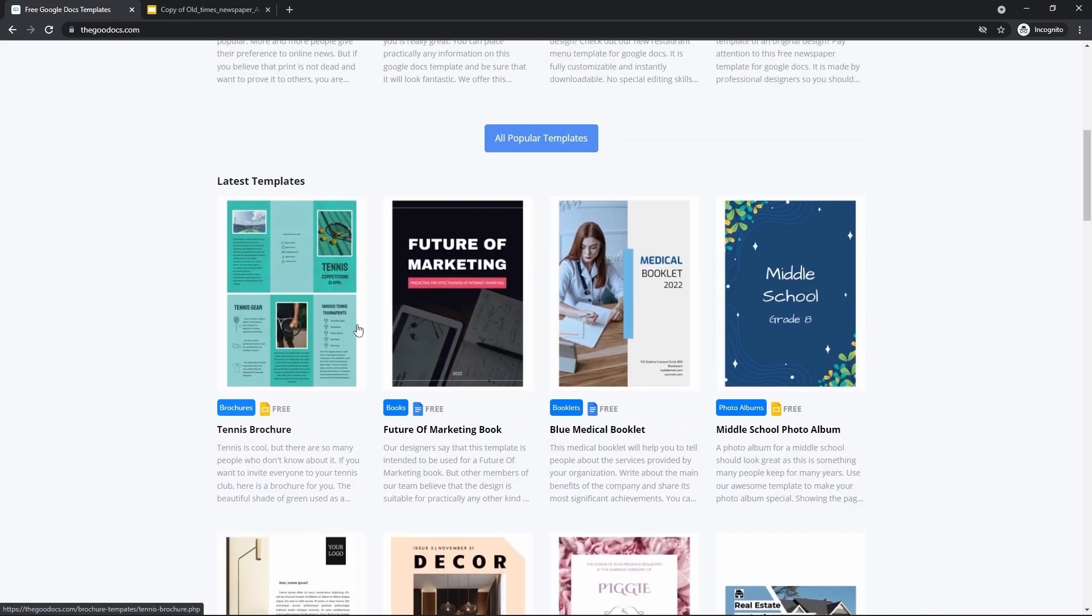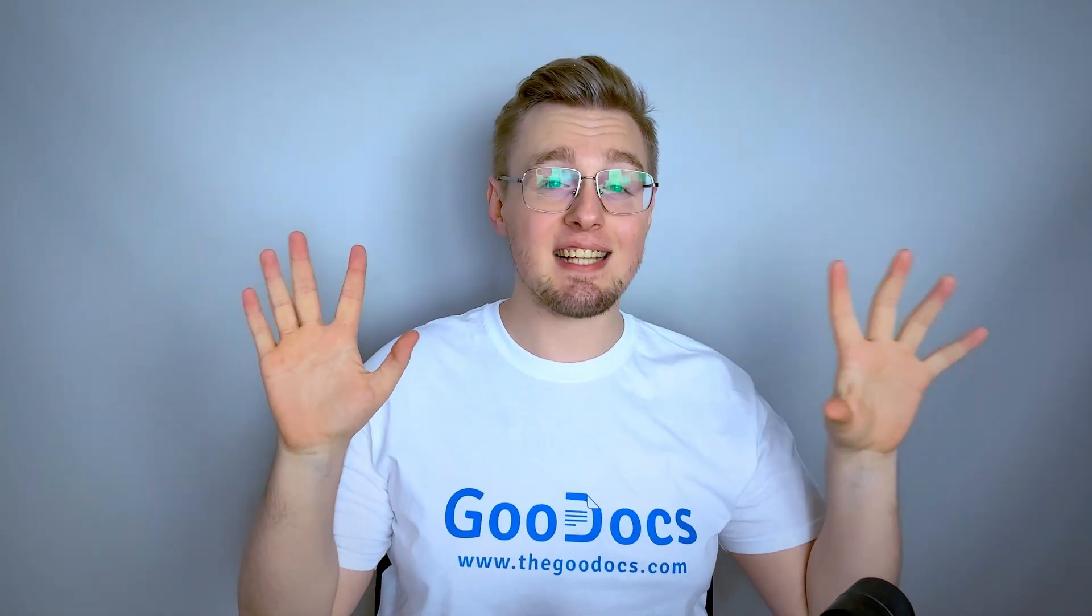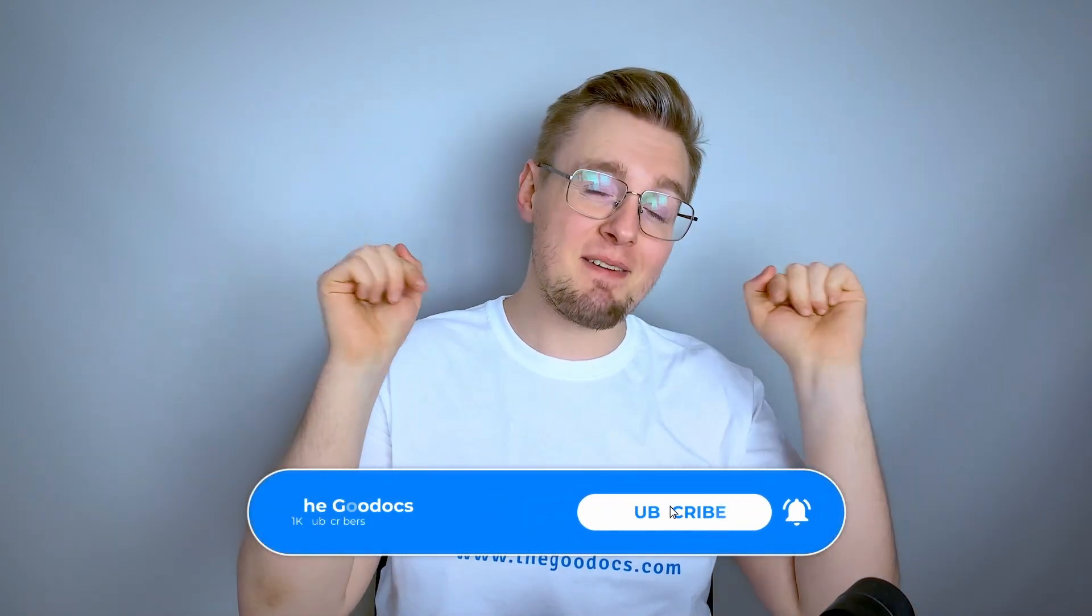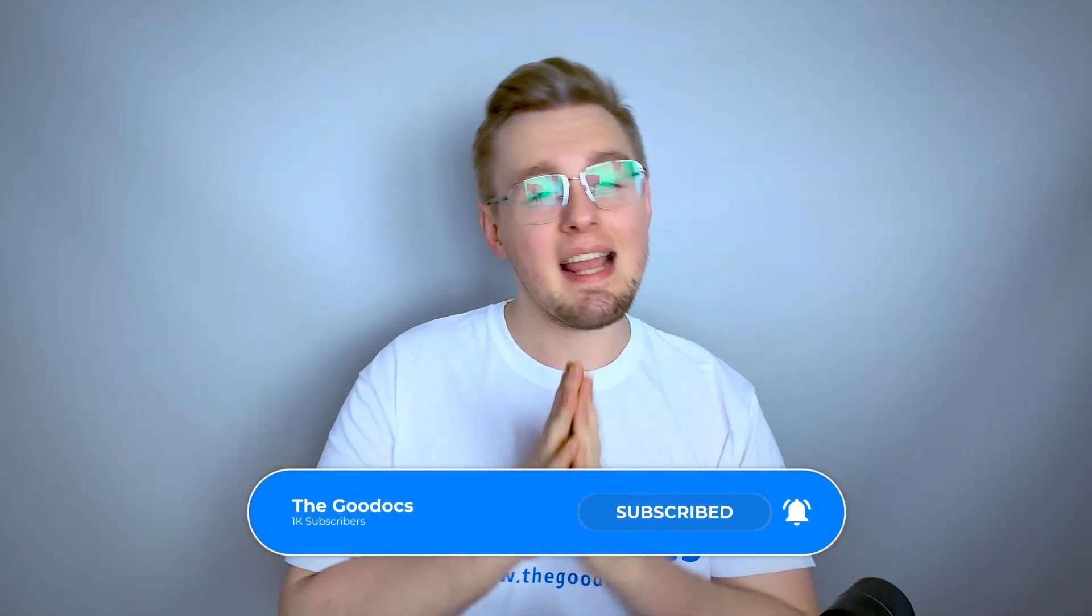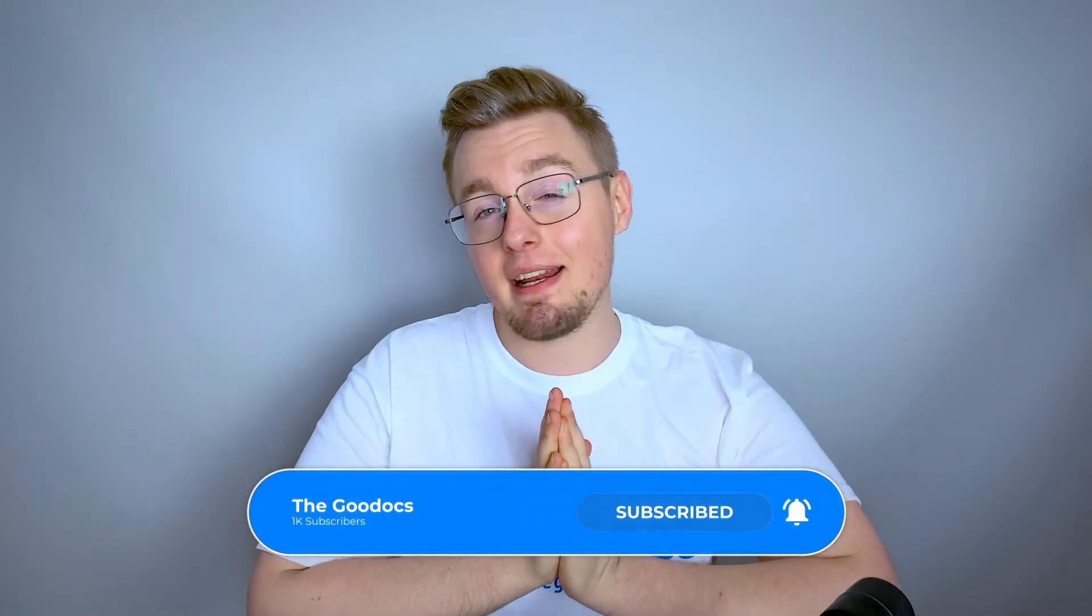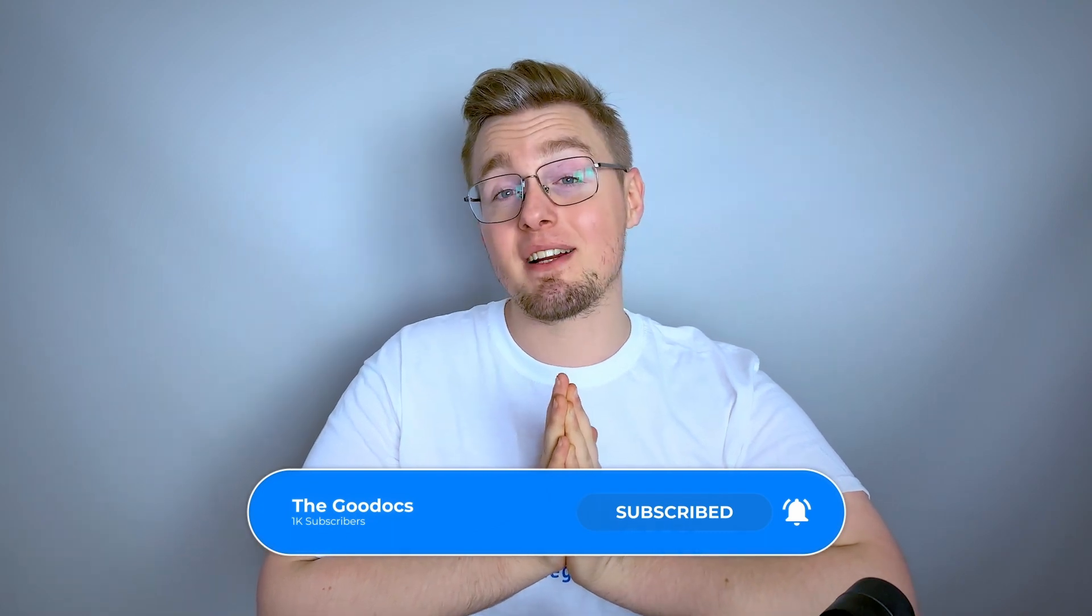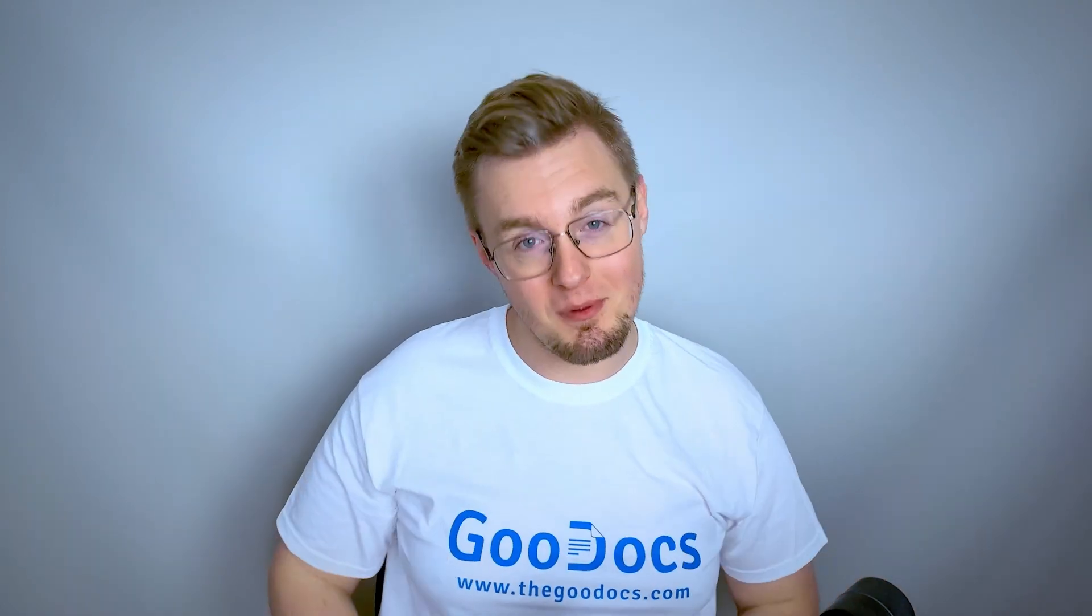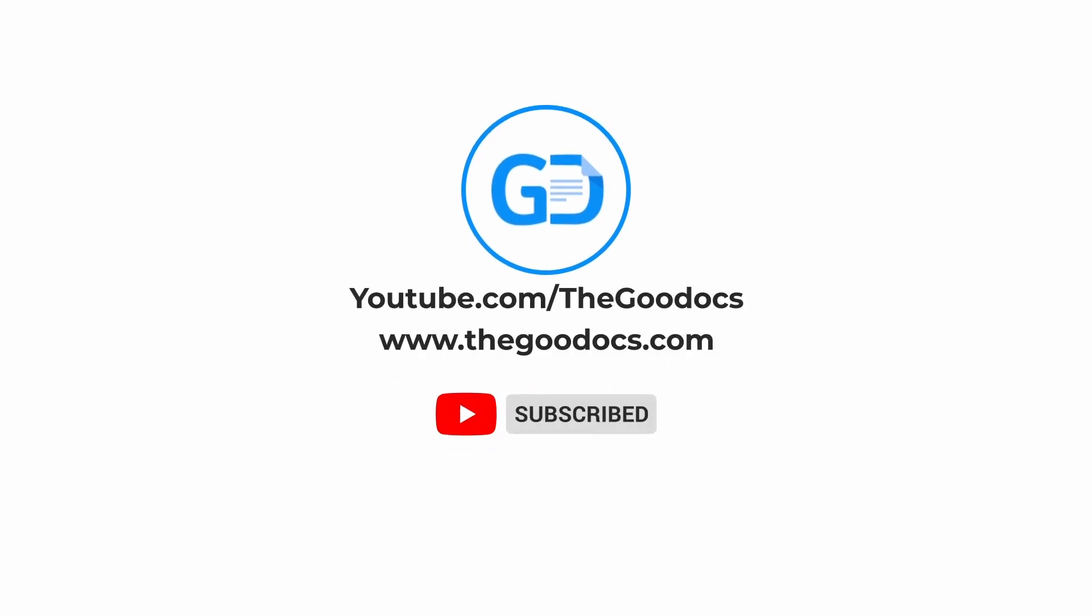Fortunately, there are lots of absolutely free templates on thegoodags.com for you. Hundreds more guides and a lot of free Google Docs templates on thegoodags.com following the link below the video. Like to help share our videos to more people and subscribe to see more guides. I hope we helped you. Thank you for watching. See you next time. Bye.